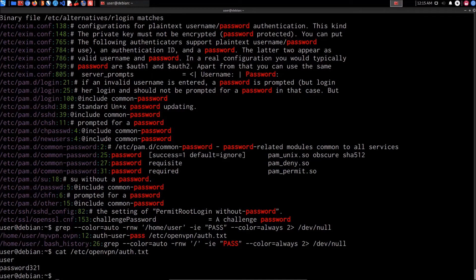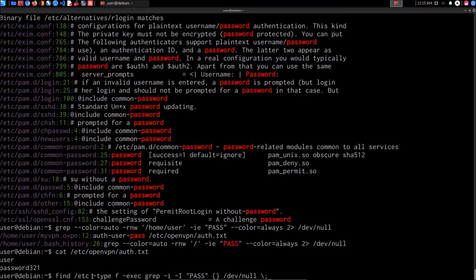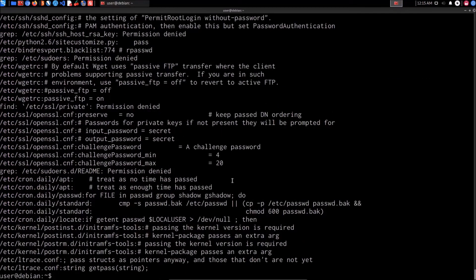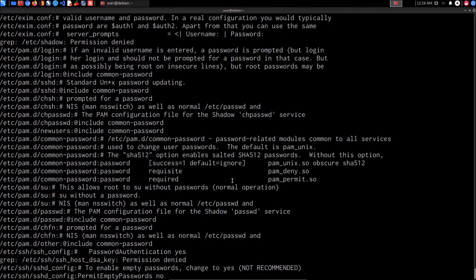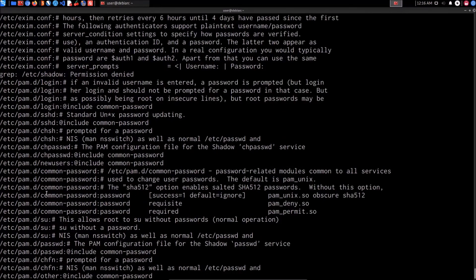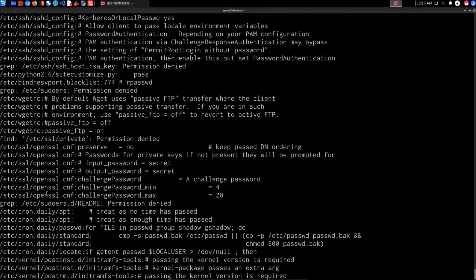We haven't been able to identify any credentials that extend our scope of control over this system or network. We can also use the find utility, which is better for fine-tuning search output. The command searches for files in the /etc directory of type 'file' containing the word 'pass'. It doesn't match anything new in this case, though we can see SSH configuration files showing where public keys are stored. Running the same search again yields the same result — no useful credentials yet.